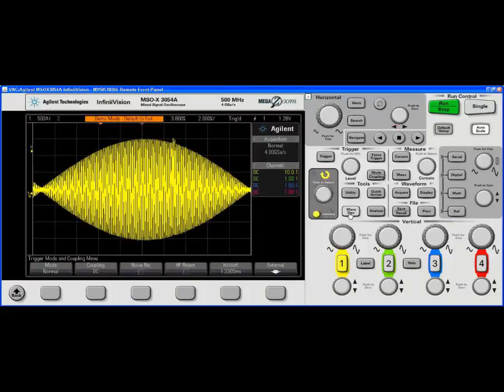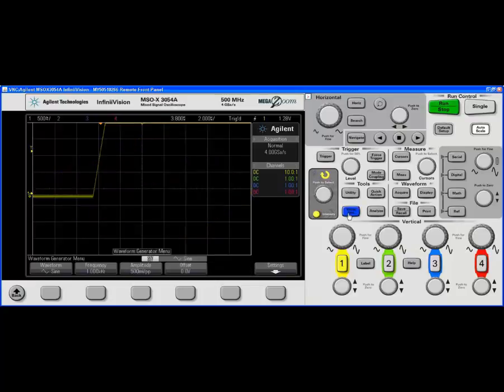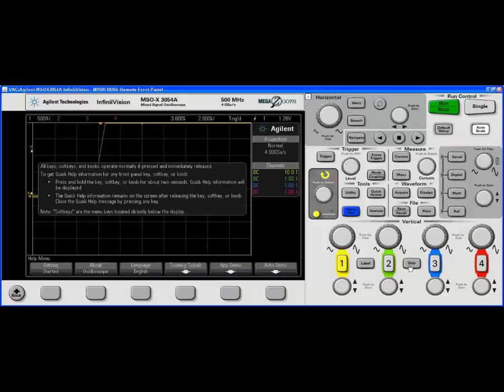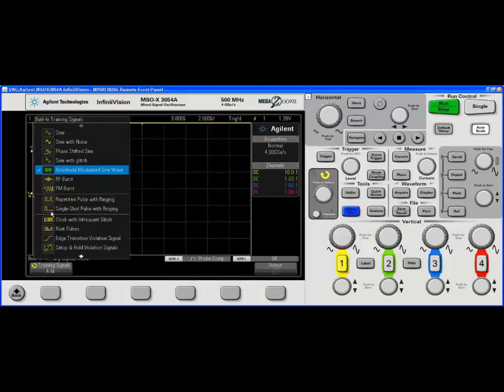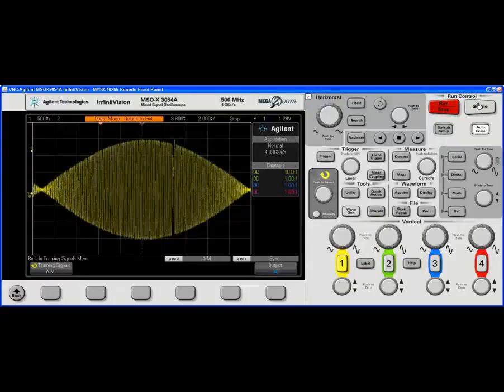Now we're going to go to the wave function generator again. I tricked myself. We need to go back to the AM sine wave, turn that back on. And here's the trick: you get a single trigger on the scope. There we go.